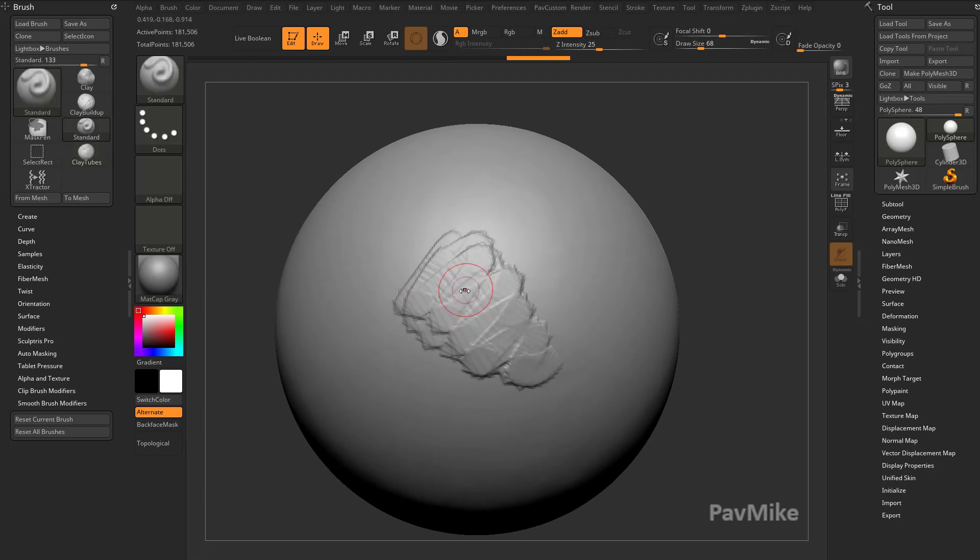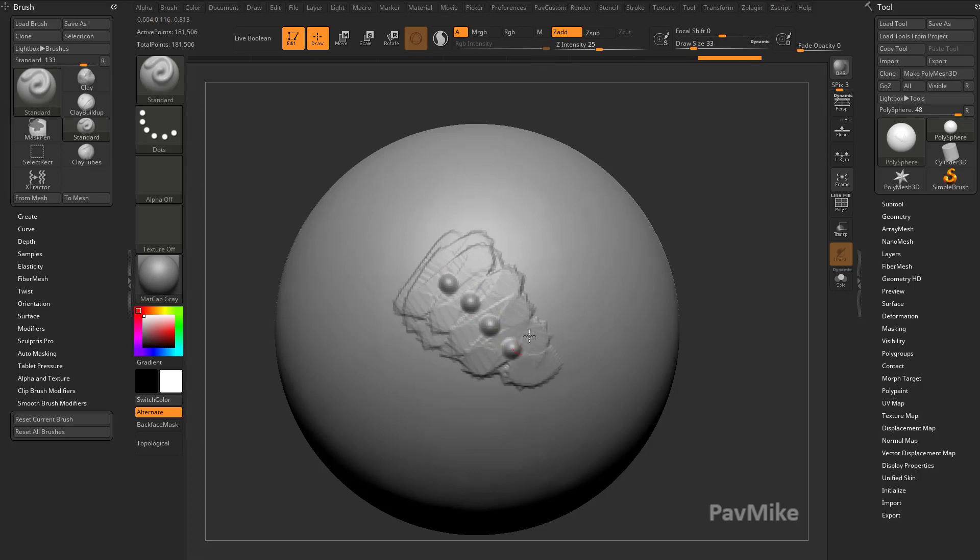And then on top of this, I'm going to go ahead and take my standard brush. I'm just going to put on a couple, just a line of dots.